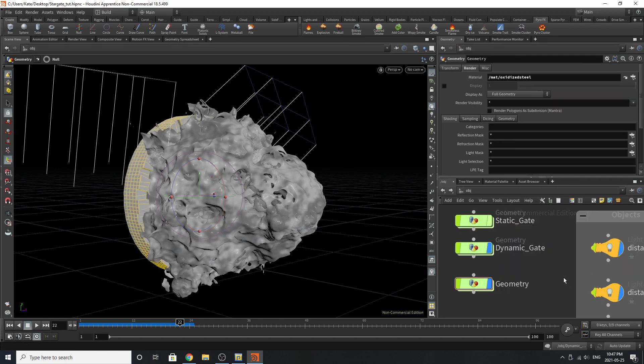And that's pretty much it for materials and for building the gate. If you like this tutorial, my name is Kate, and I'll see you in the next video. Bye.